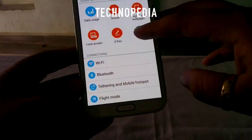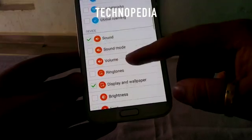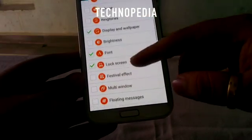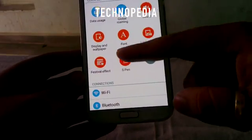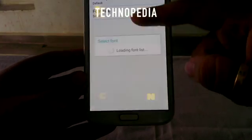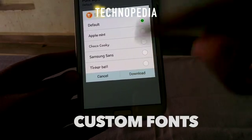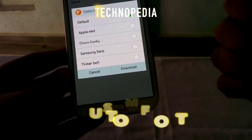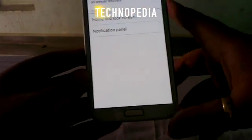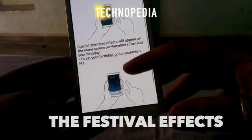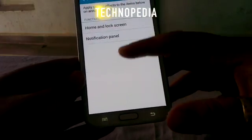Now let's jump into the settings again. We can also add quick launch for app settings which we frequently use — you can add those options here. You can also change the font; here are the default fonts for the ROM. And here is the festival effect — it's also really cool. It shows some effect of the festival on our screen.